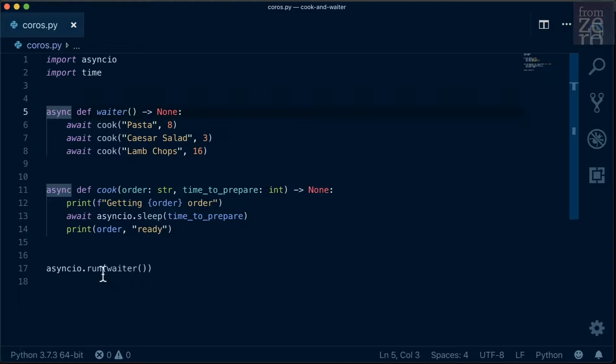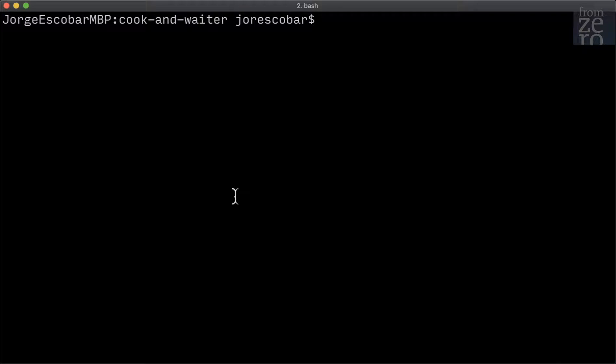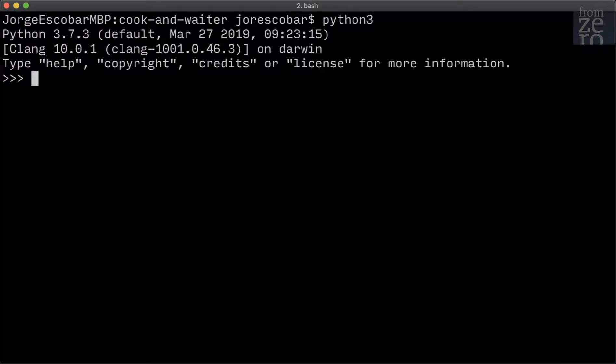First, let's comment the async run waiter command so that it's not executed and save the file. Then open a terminal and do python3, and from coros we're going to import cook.